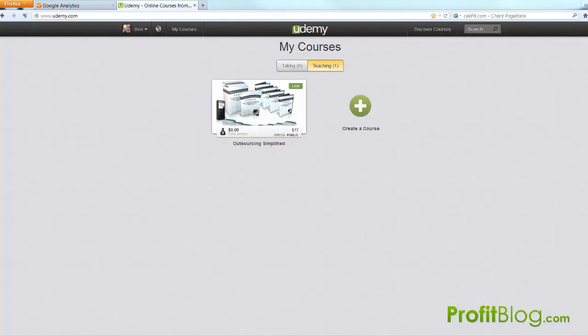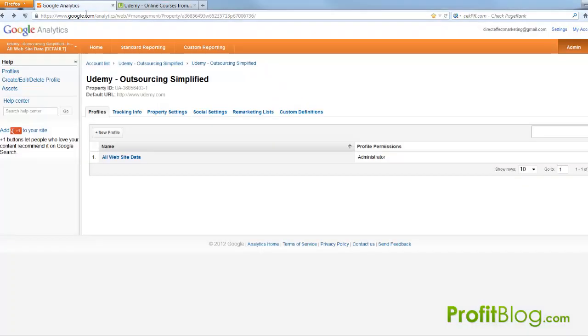So what you have to do first is go into Google Analytics and make a new profile for the actual domain for Udemy.com just like as if it was your own website and you were making tracking for that.